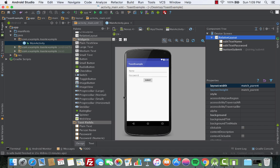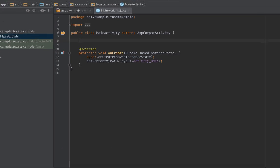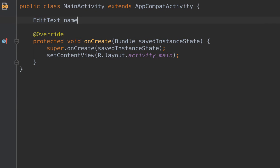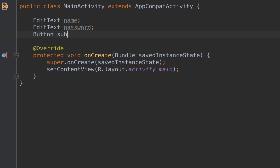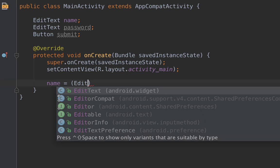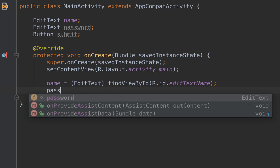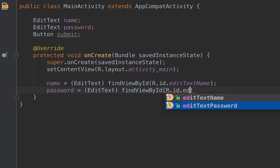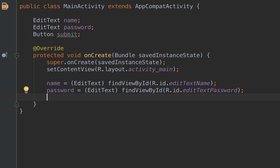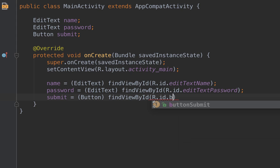Now we go back to MainActivity.java and write the code for the button and EditTexts. We declare an EditText for name, an EditText for password, and a Button called submitButton. We initialize them: name equals EditText findViewById(R.id.editTextName), password similarly, and submitButton equals Button findViewById(R.id.buttonSubmit).